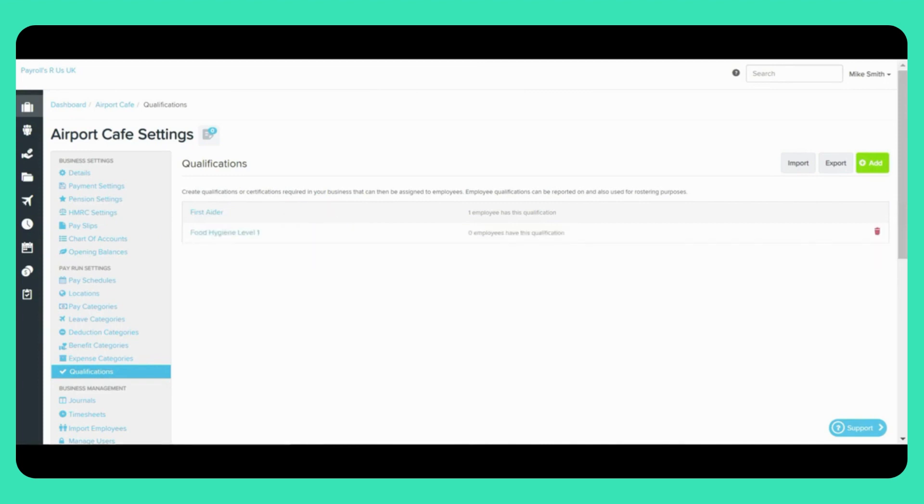Once you have a qualification category saved, you can attach this to an employee via the Employee Qualifications page. You can also attach this via an import which I will discuss shortly.